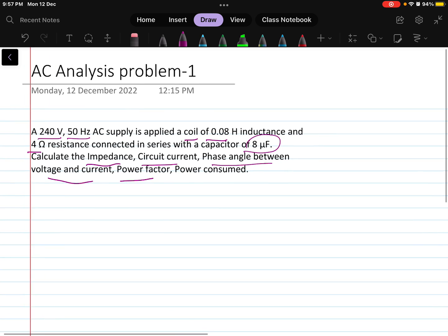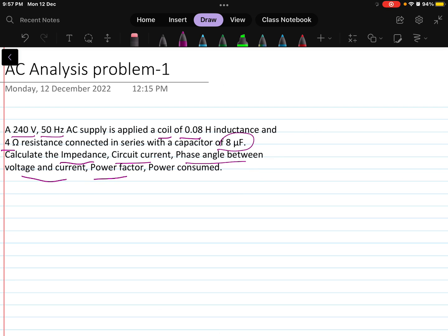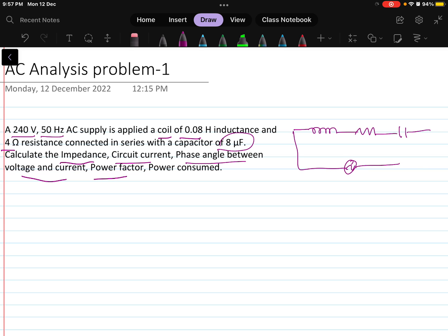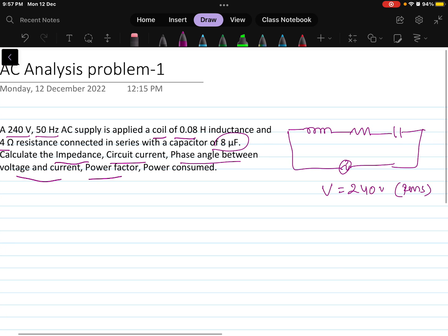Let us understand what circuit is given. There is a coil which has inductance as well as resistance, and it is connected to a series capacitance, fed to an AC supply. The voltage V is given as 240 volts, which is the RMS value, no phase difference is given, and the frequency is 50 hertz.